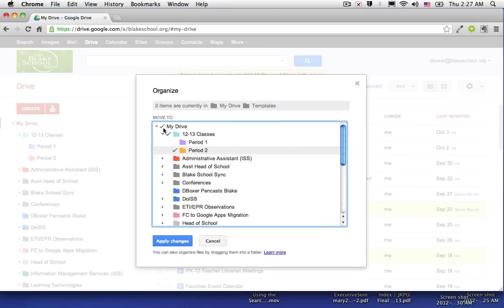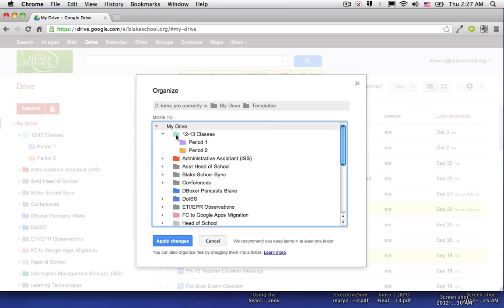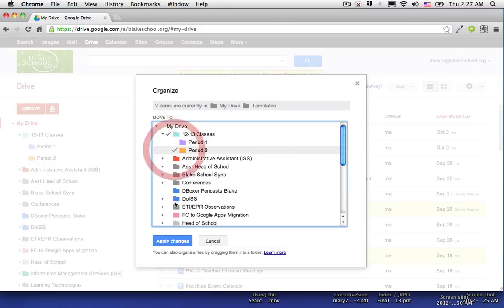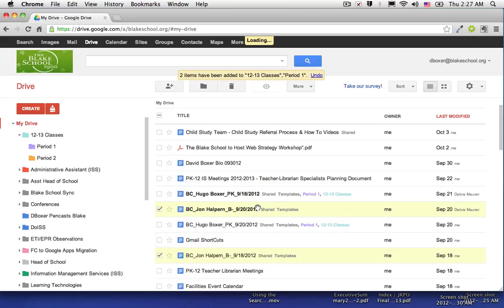And if I want them to be removed from the list in my drive, I just unselect that and click apply changes. You'll see them disappear from my list. There they go.